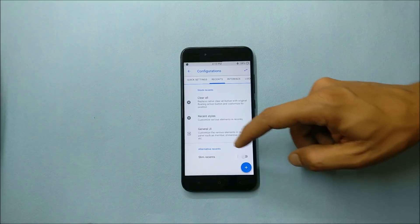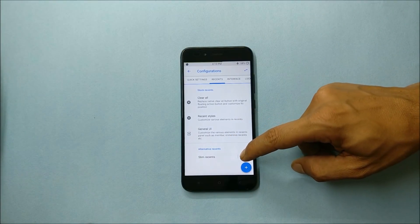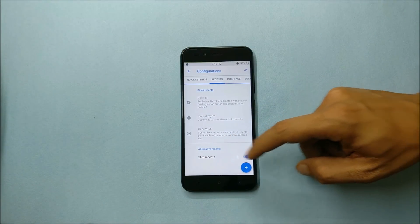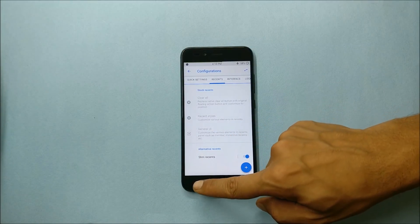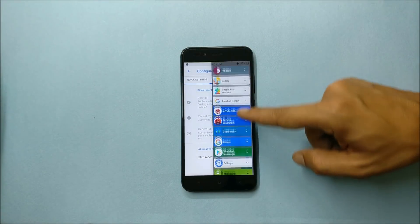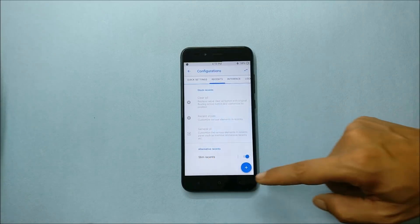Under alternative recents you can enable slim recents, and if you tap the recent button here you can see the recents has been changed.